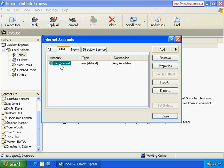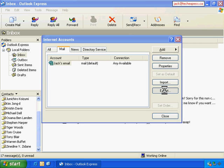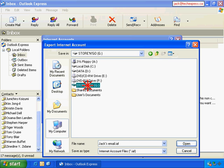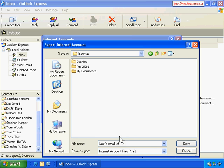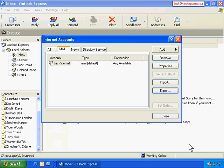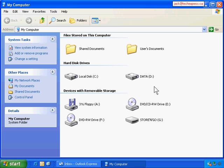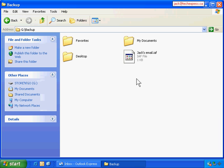The easy way to keep my email account settings is to highlight this email account name and go Export - export to my G Drive. So I go to My Computer, go to G Drive, go to the Backup folder, and click Save. All the email account settings have been saved into one file on G Drive. Let's double check - we go to the Desktop, then My Computer, G Drive, Backup. This file has all my email account settings.